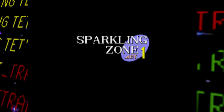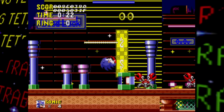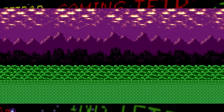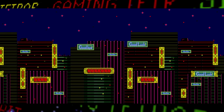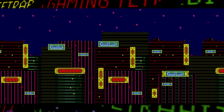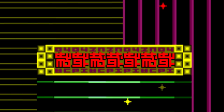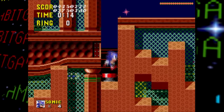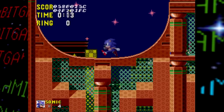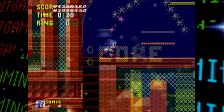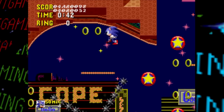Next up is Spring Yard Zone — here not only do we see an early name for the zone but also a completely different backdrop graphic. Gone are the mountains, distant city skyline, and trees; instead this zone appears to be set in a city, with billboards and signs in the background wishing you good luck and telling you to go. Act 1 layout is generally similar with a few changes, including a bumper surrounded by four lines of spike balls.